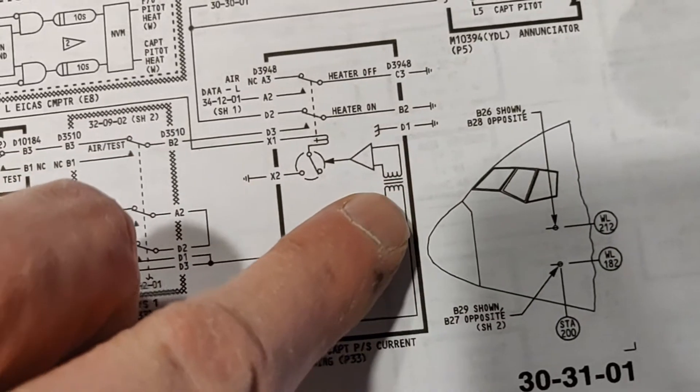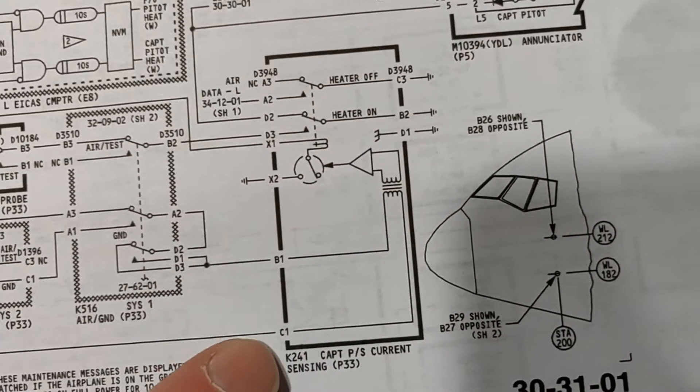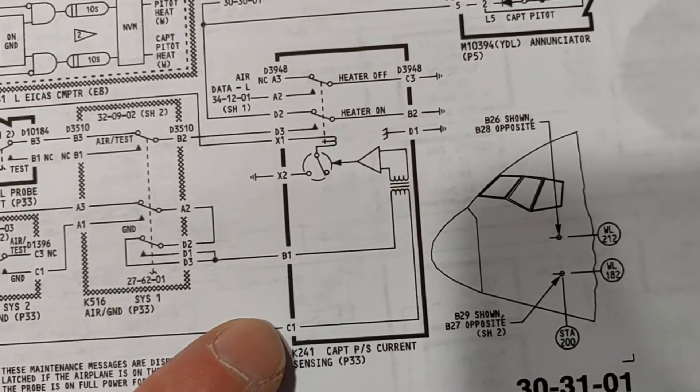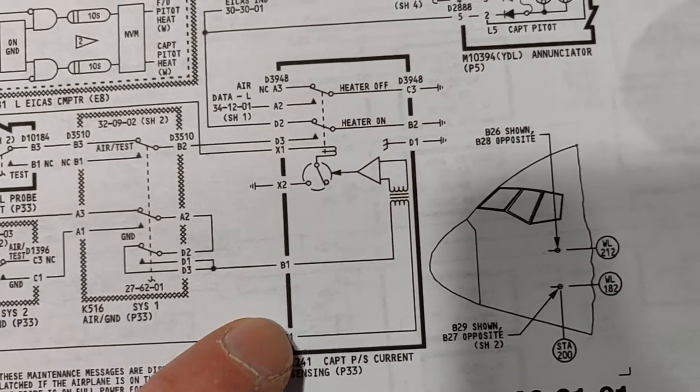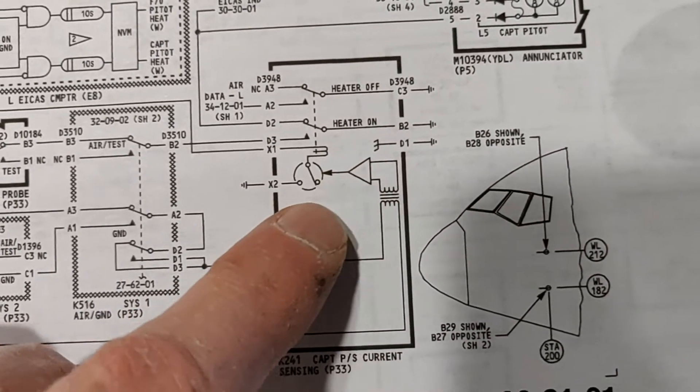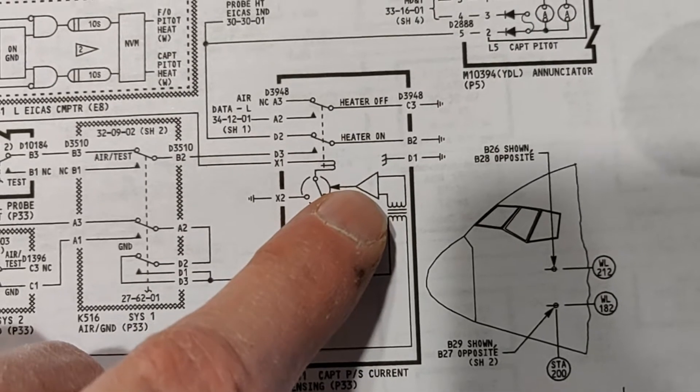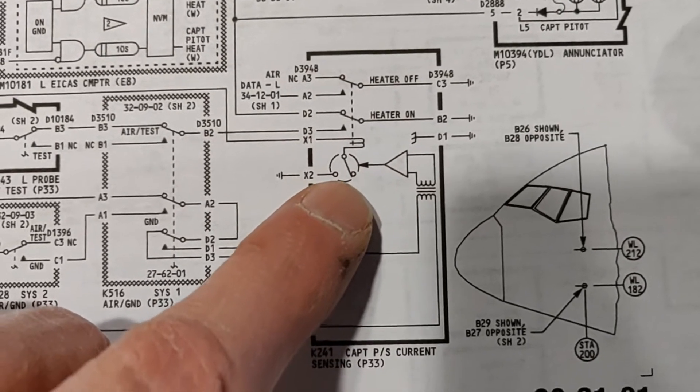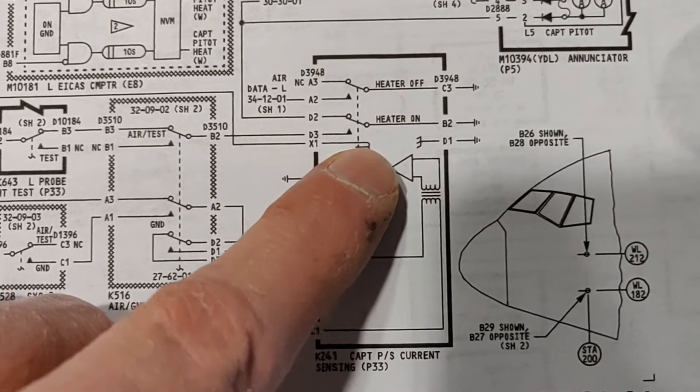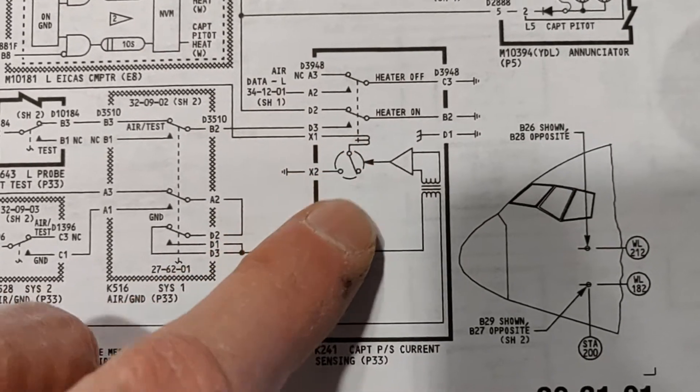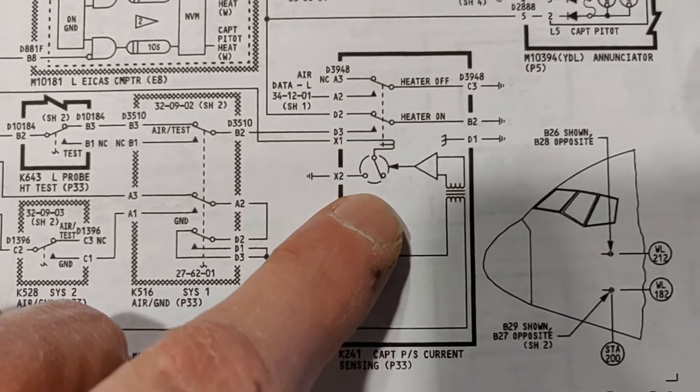You've got a heater coming in, that's an amp, basically a transistor and then a relay coil.